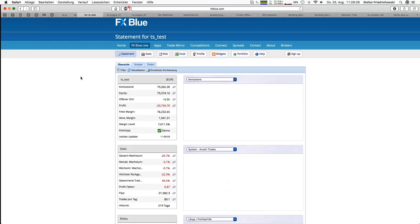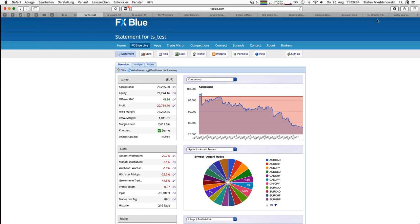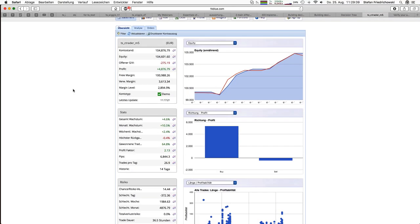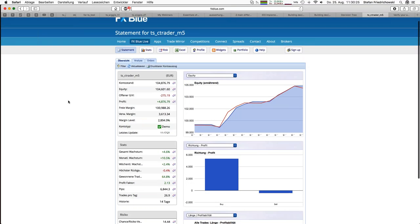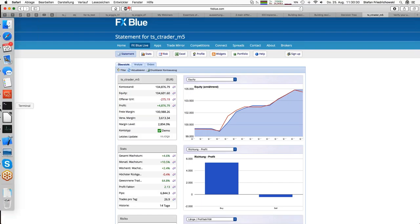I would recommend everybody to do it. By the way, you can protect your FX Blue account with an additional PIN code so nobody else has access to that private account information. I personally use the tool as well, partly to share account information publicly — but that's a different topic. It's a really nice tool and I can only recommend it for analyzing your own trading account.